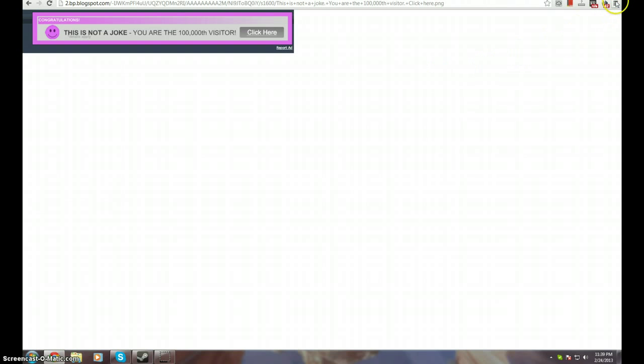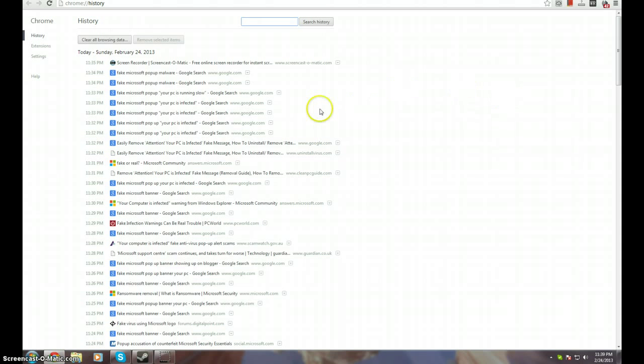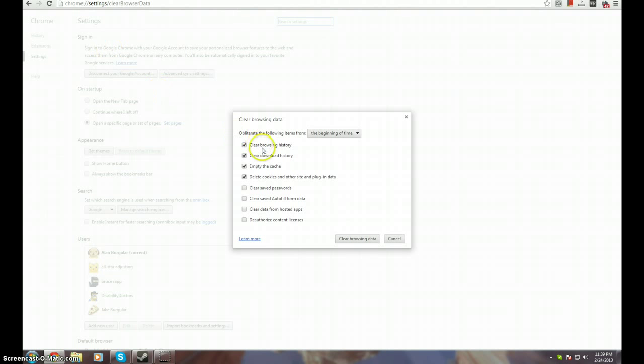So again, you just go to your settings in the right corner here, you're going to go to history, and you're basically just going to clear all browsing data. As simple as that. Clear everything from the beginning of time and, I don't know, it just seemed to fix the problem and it went away.